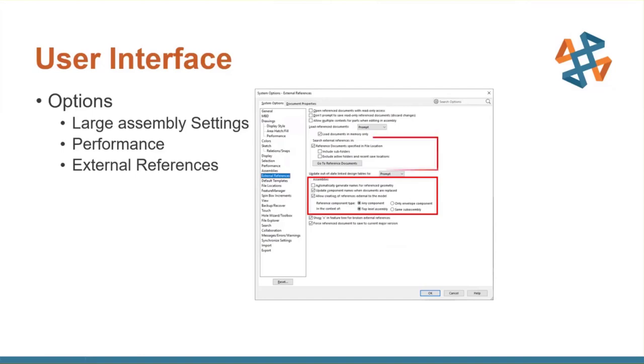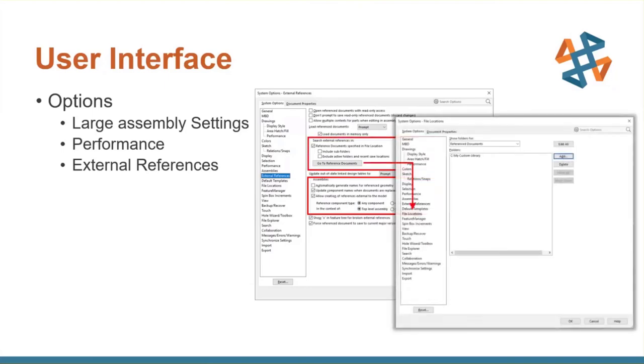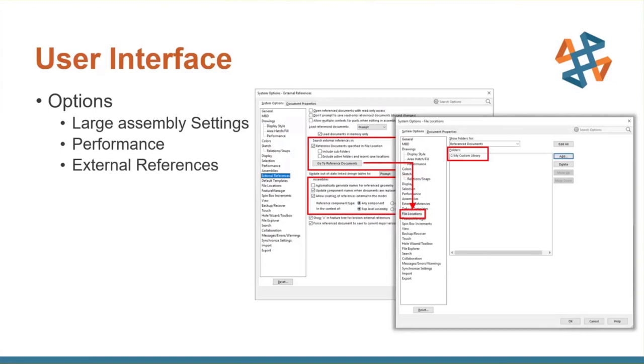There's also another little box above that that allows you to search for references. So if you've got libraries of components, maybe hardware, motors, off-the-shelf parts that you purchase, you can put them all in one custom folder that's maybe not revision managed for PDM and you can have SOLIDWORKS set up to search that folder in case references get moved around. You can also include sub-folders here and these are good options to keep in mind if you've got library components.